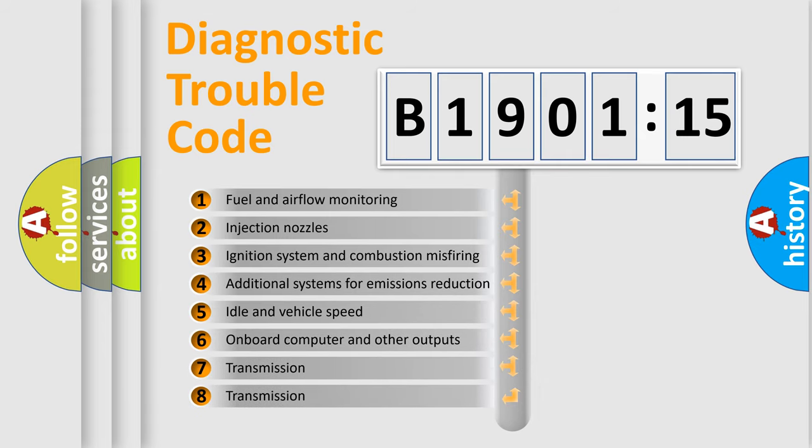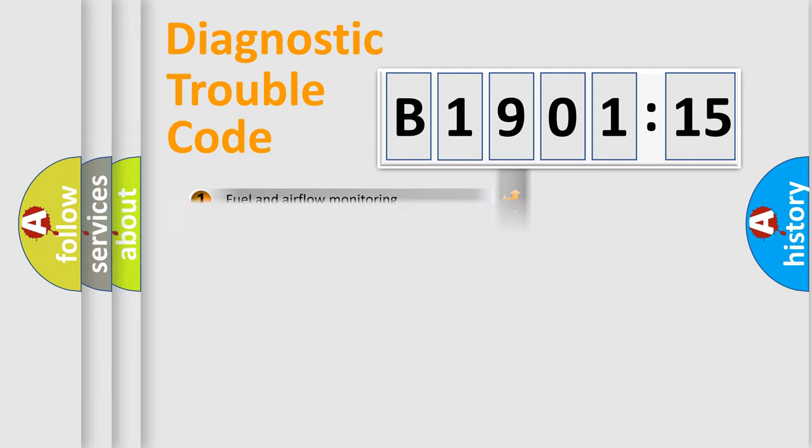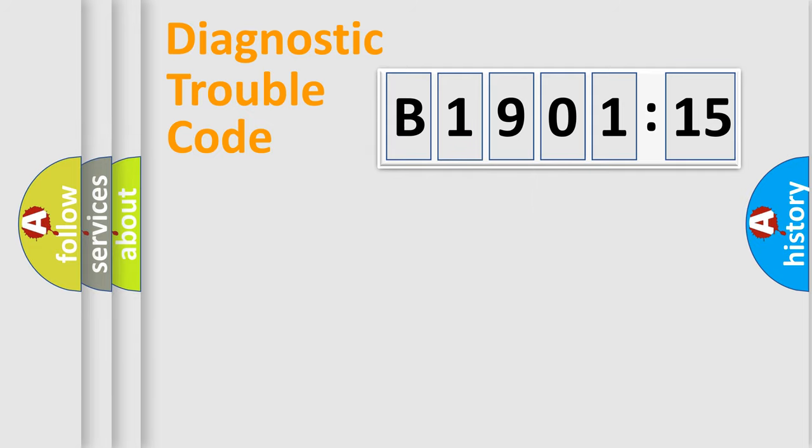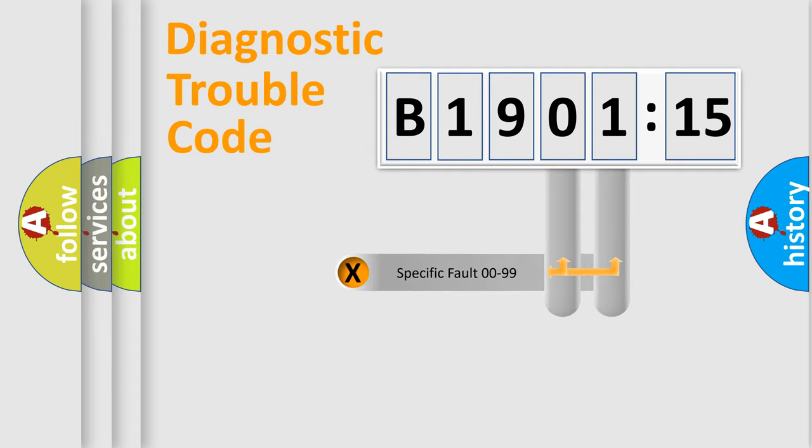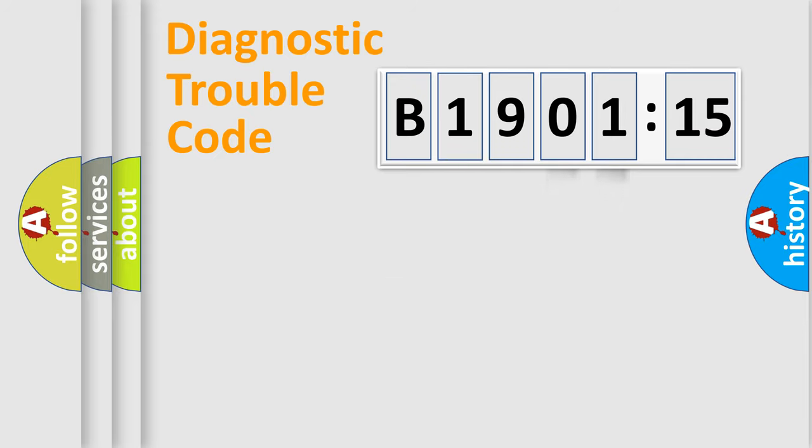The third character specifies a subset of errors. The distribution shown is valid only for the standardized DTC code. Only the last two characters define the specific fault of the group.